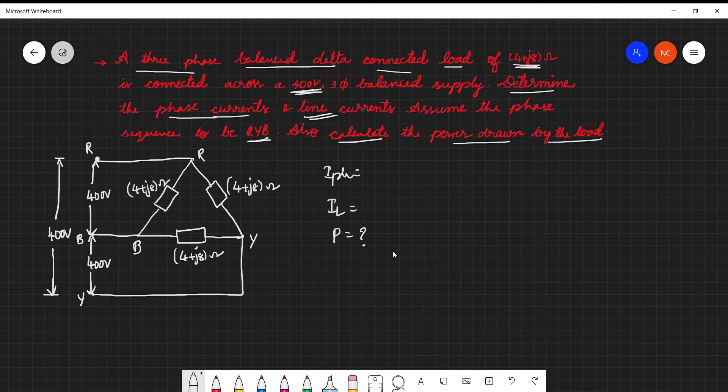In order to solve phase current, line current, and power, we need to understand what is meant by phase current and line current and what the relations are. These details were already posted in my previous video — there are relations between phase and line quantities for balanced delta as well as star. That link I will be giving you in the iCard as well as in the description.